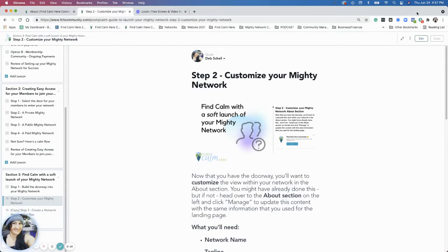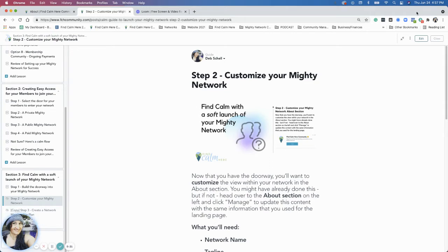In Step 1, we talked about building the doorway into your Mighty Network, which is your landing page that we've established. So you've put your landing page together, and now you want to customize the inside of your network a little bit more.